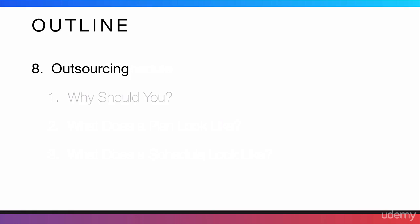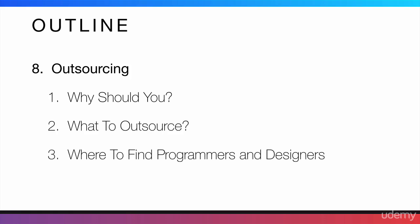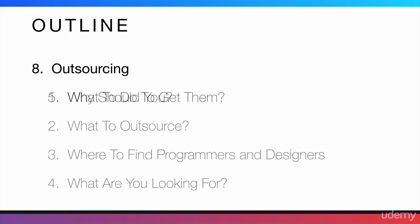The next thing is one of my favorites and it's outsourcing. I'm going to start by telling you why you should outsource. Then, I'm going to tell you what you should outsource. And then, where to find programmers and designers or even marketers if that's what you're after. Then, I'm going to tell you what you should be looking for in those people.